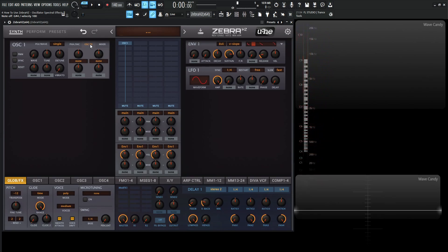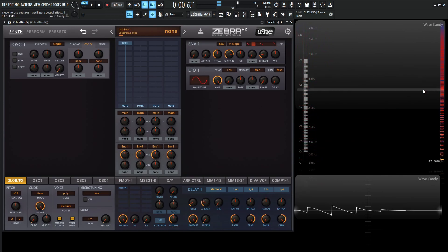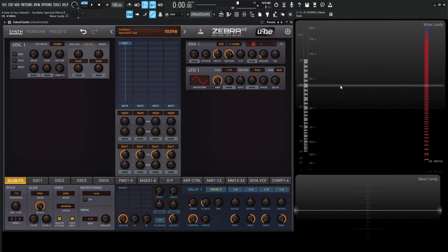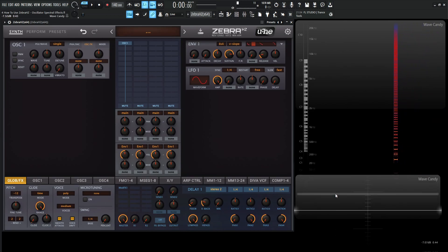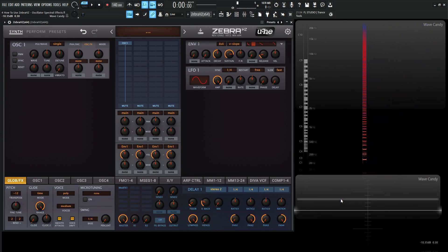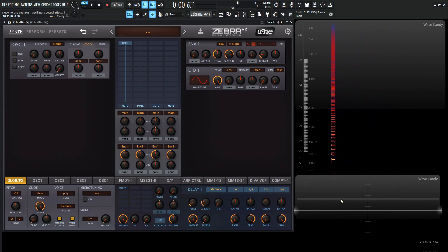So we have spectral effects. We're affecting the spectrum over here, which is why I have this spectrum view and an oscilloscope here in the bottom, so we can visually see what's happening to the sound here, as well as hear it.